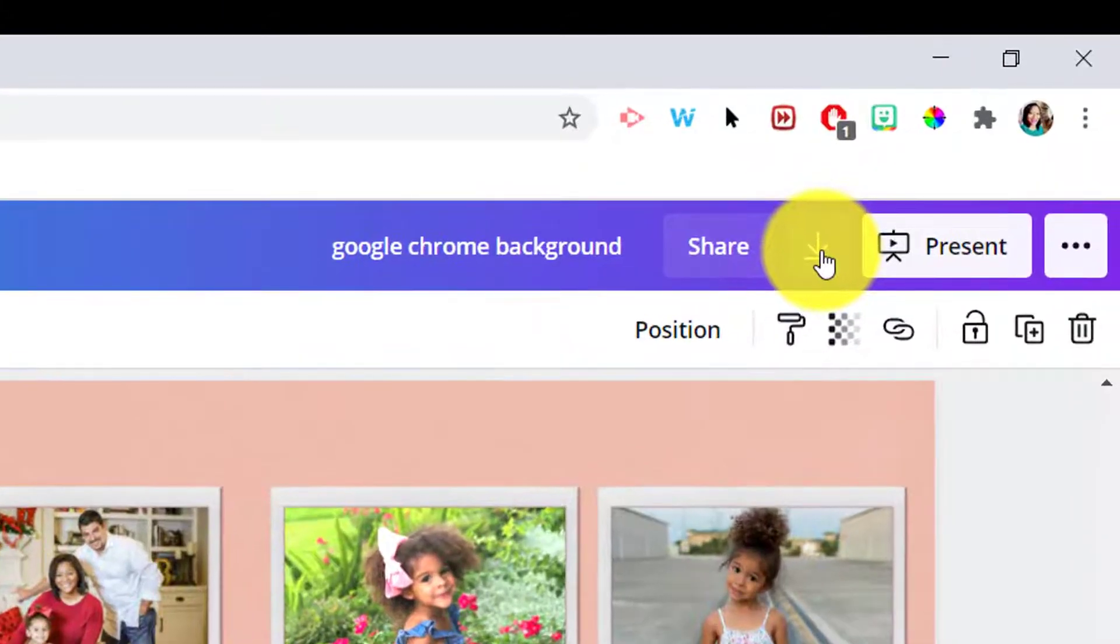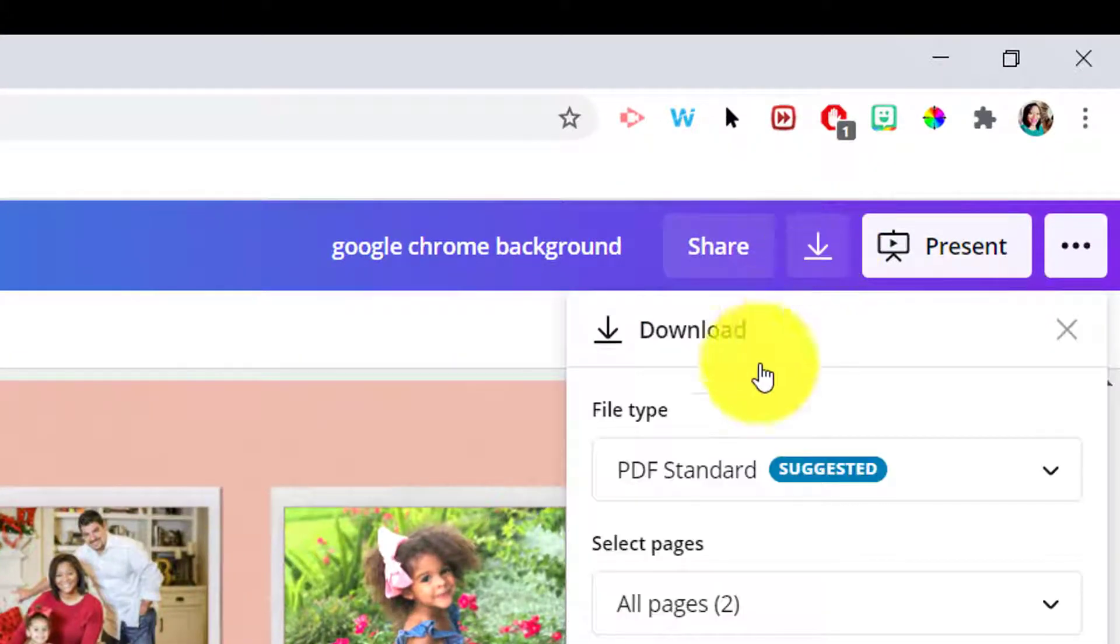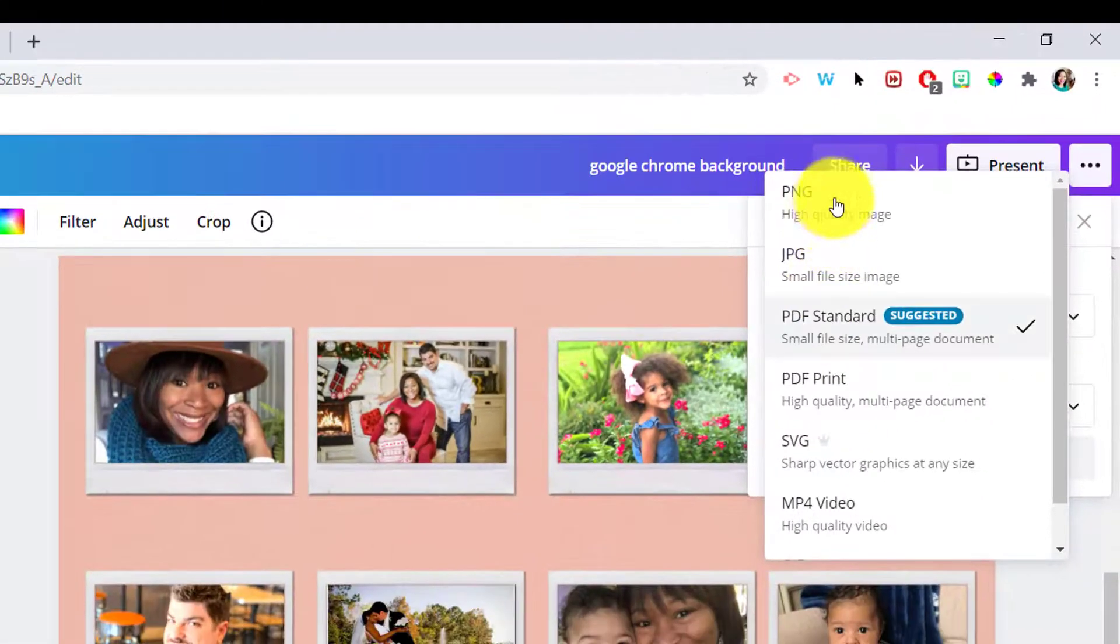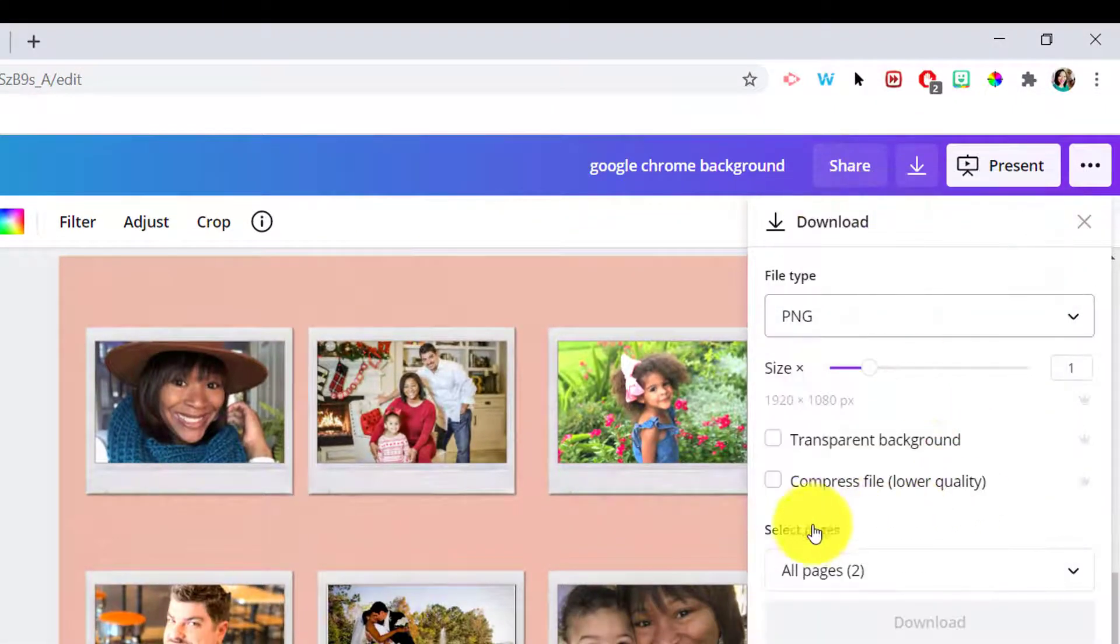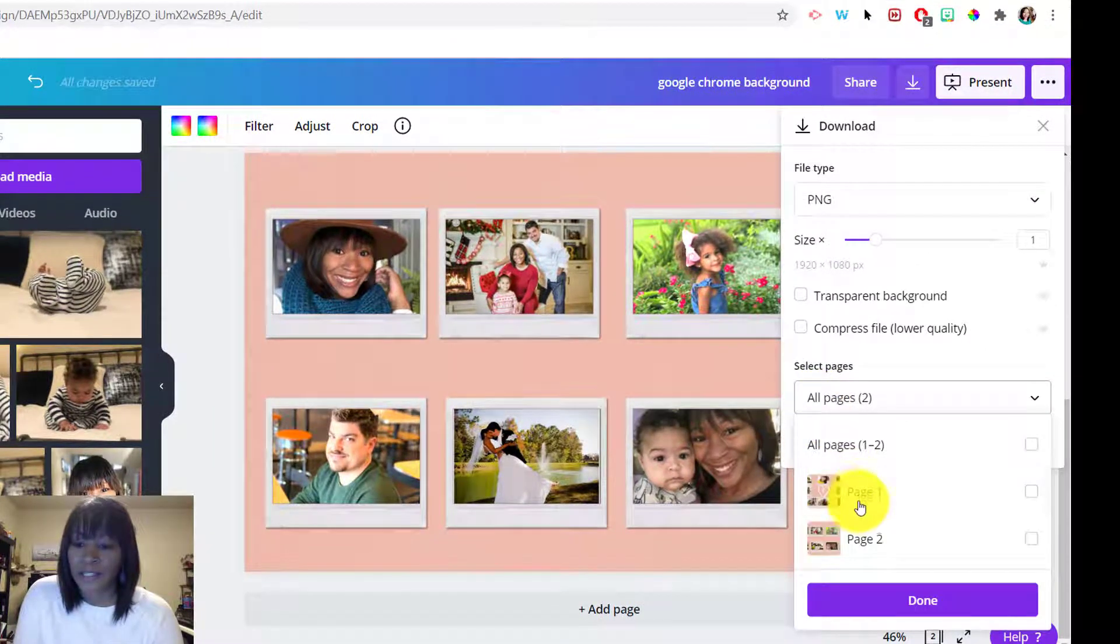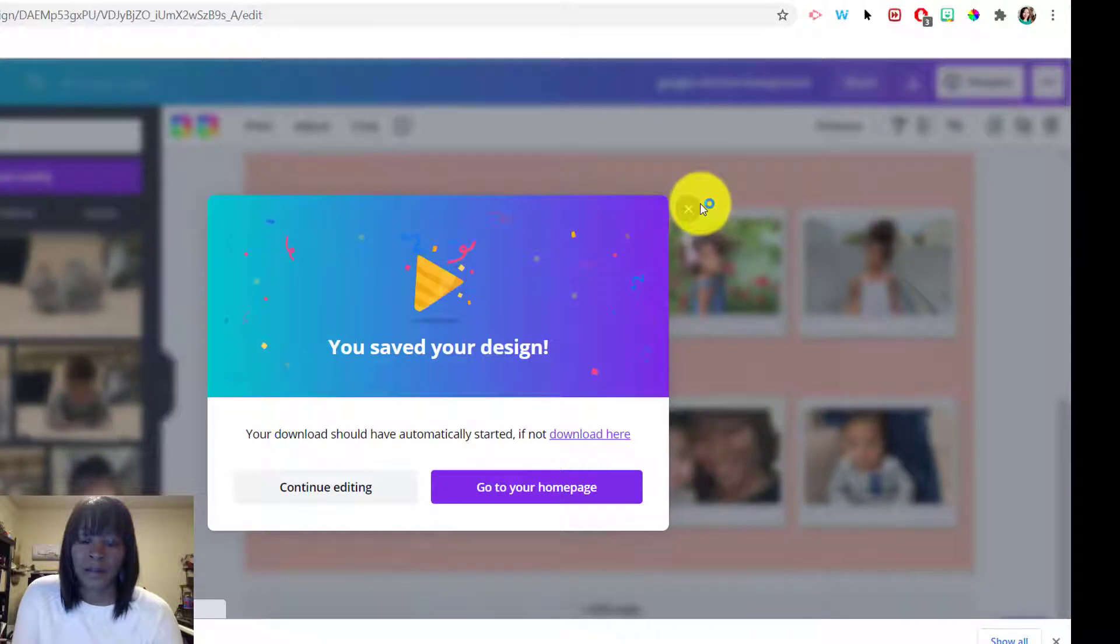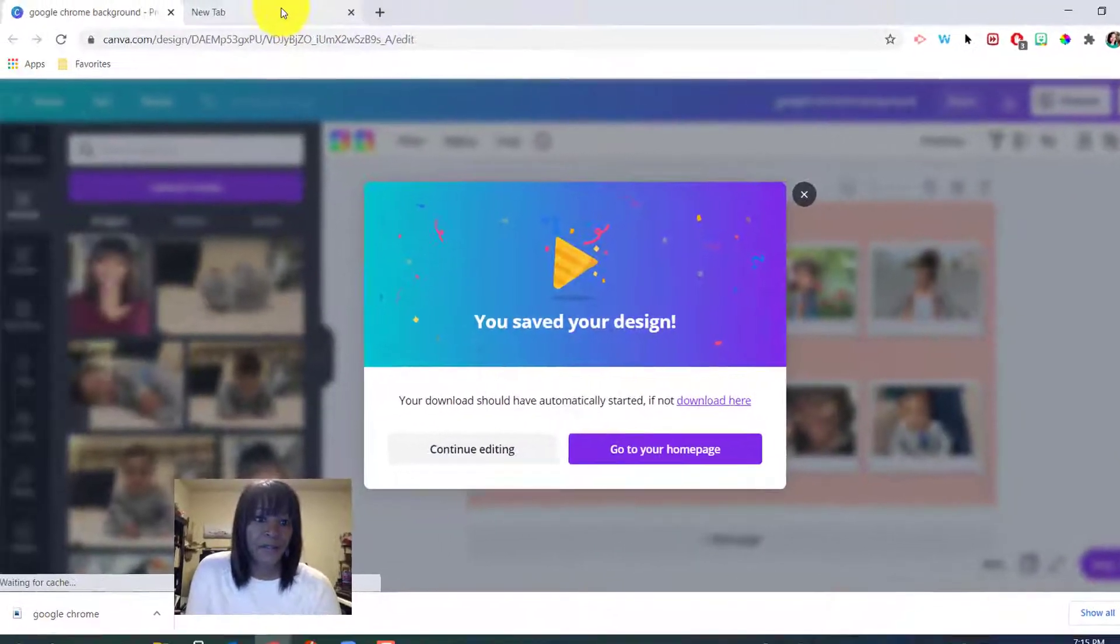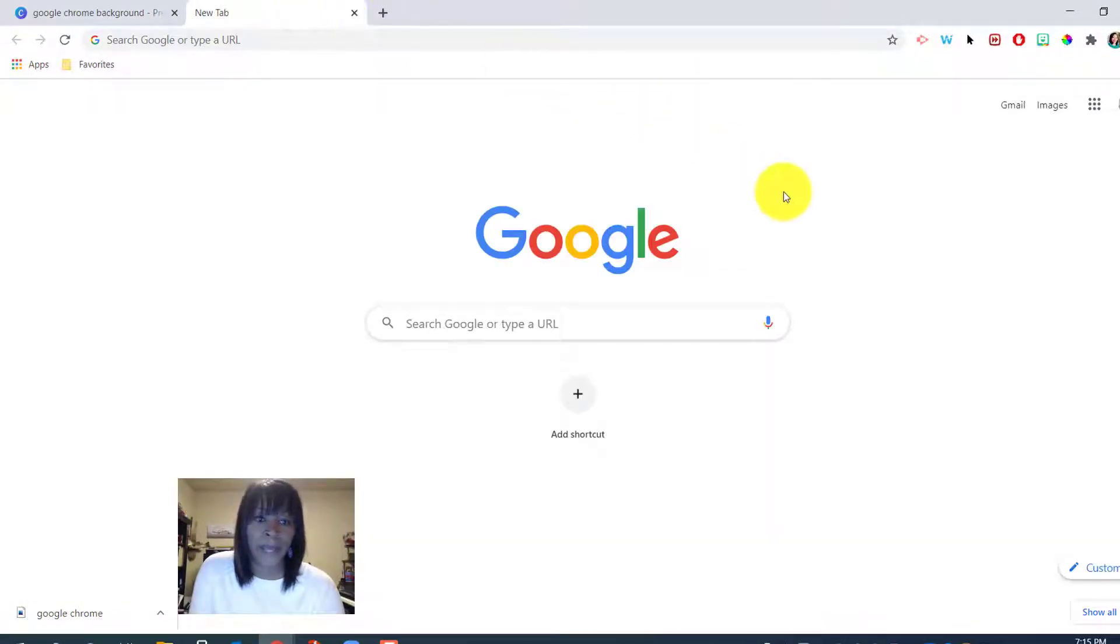Here in the upper right corner, I change it from PDF to a PNG. I don't want all those pages, I just want page 2, and download. All right, now that that's in my download folder, I'm gonna go back to Chrome.